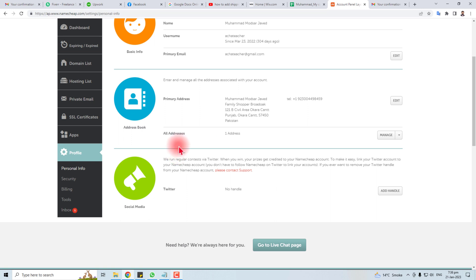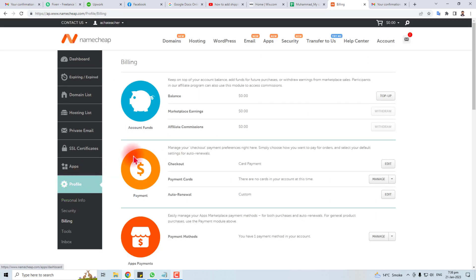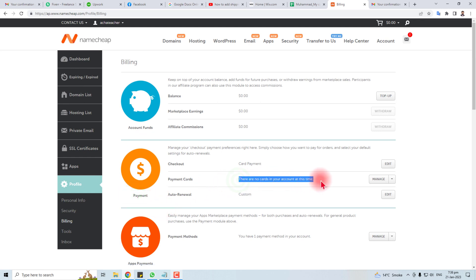here you will find billing information. In billing information, you will find the option for payment. You can see there is no card in your account. I have already deleted this card, so you have to